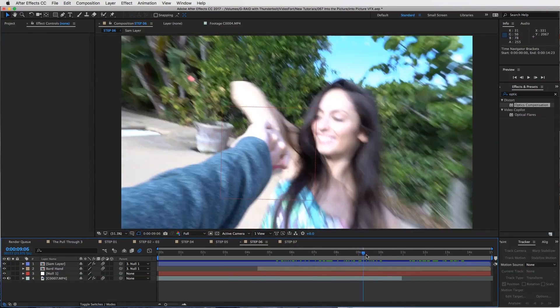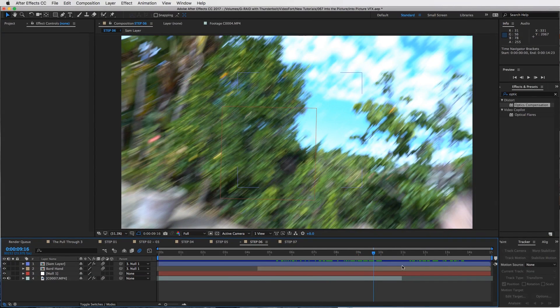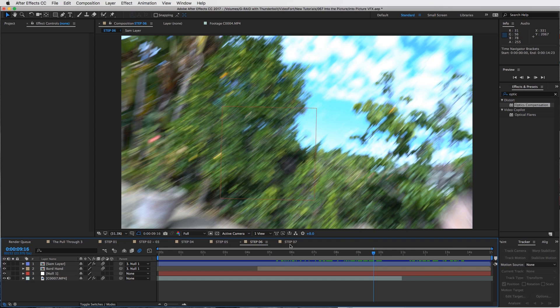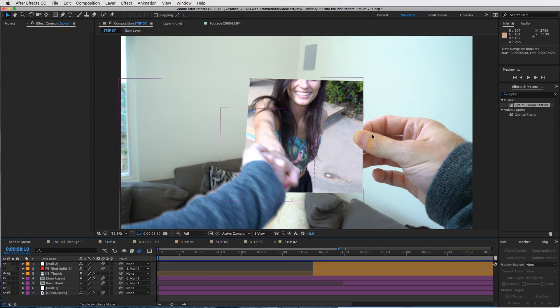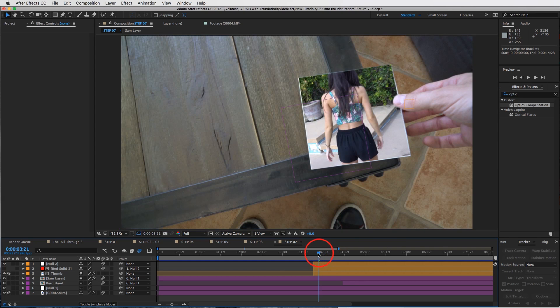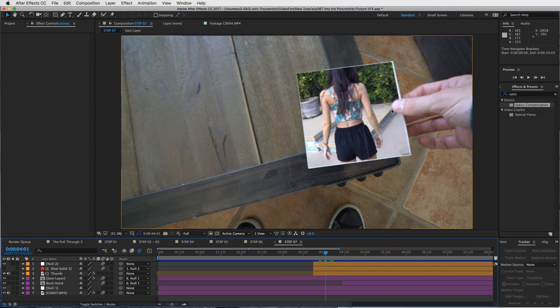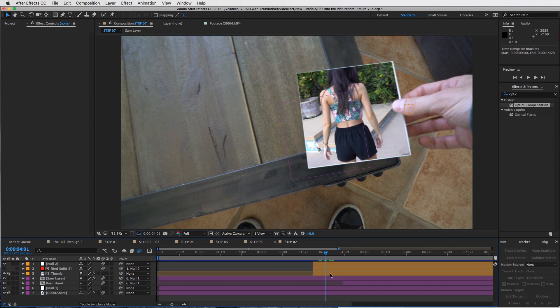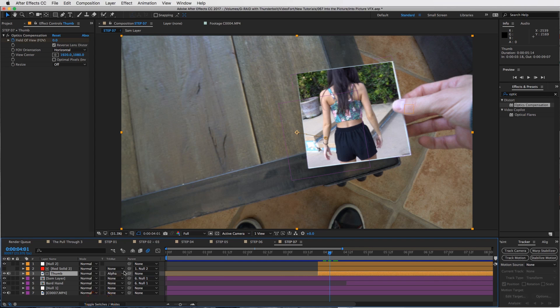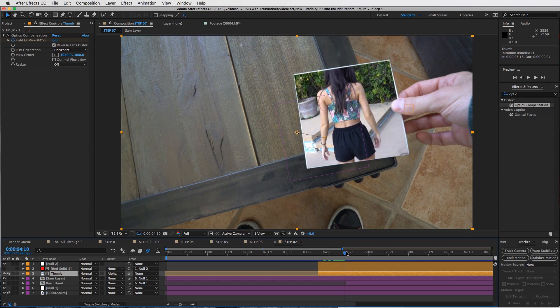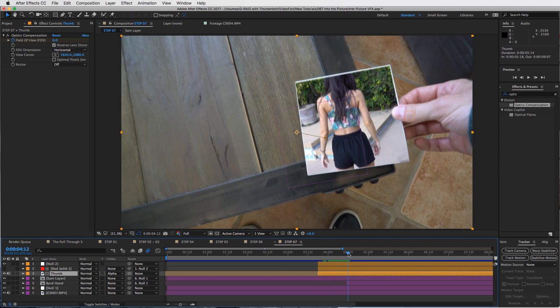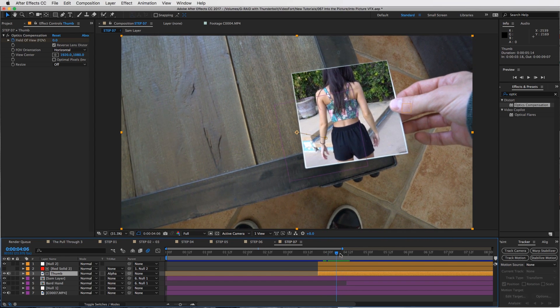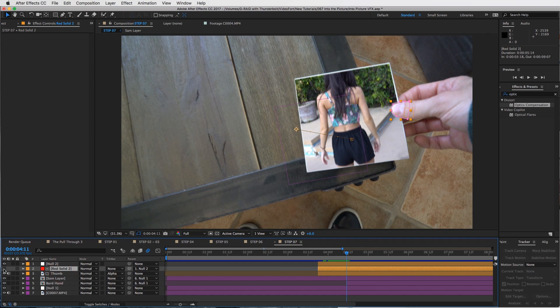For a last step, number seven, adding that thumb in there. So anything that is in front of the layer that you end up zooming into at the end, add a mask. All I did here was I created a track mat. If you've seen my other tutorials, especially the movie magic trick tutorials, I use track mats a lot.